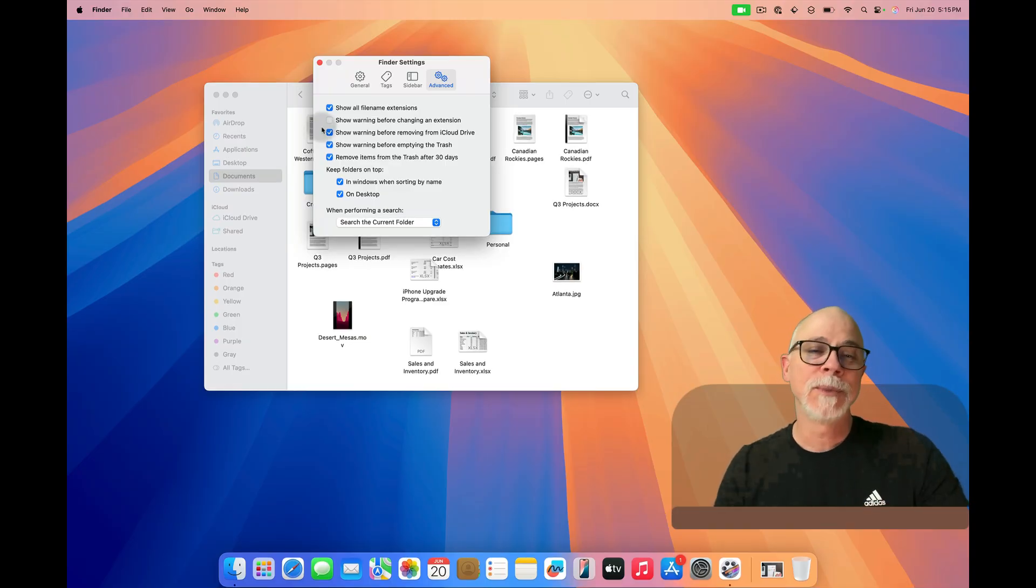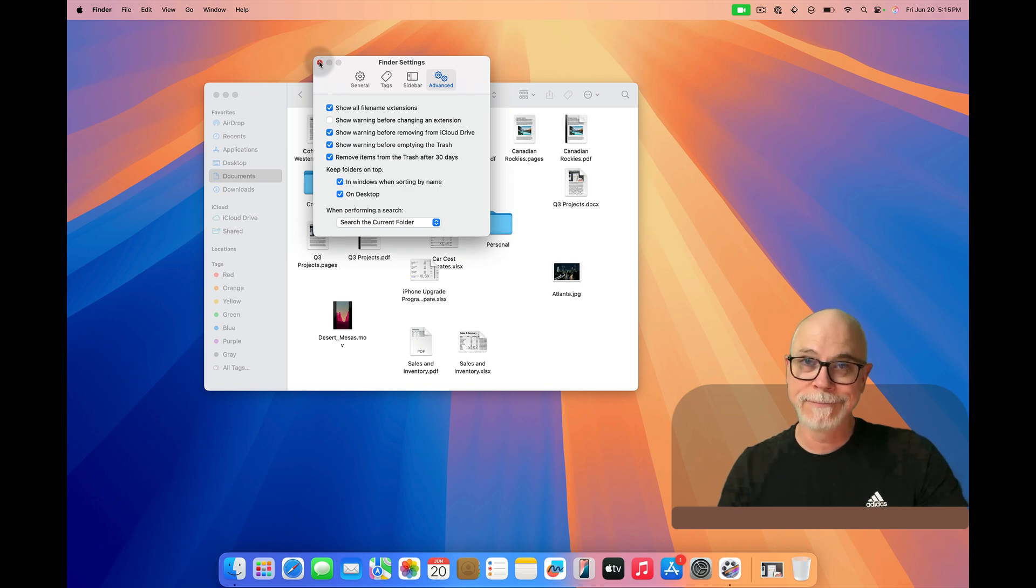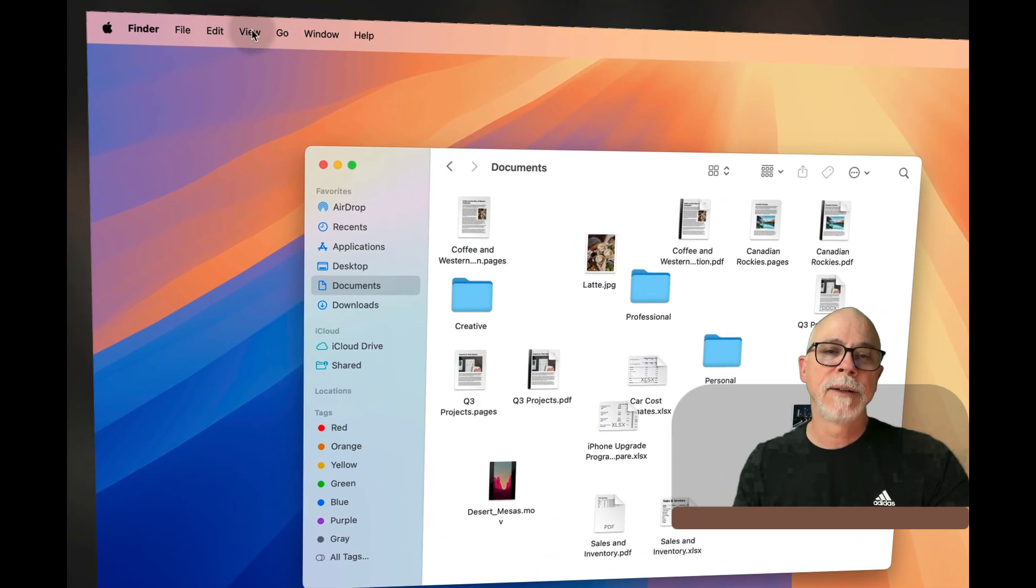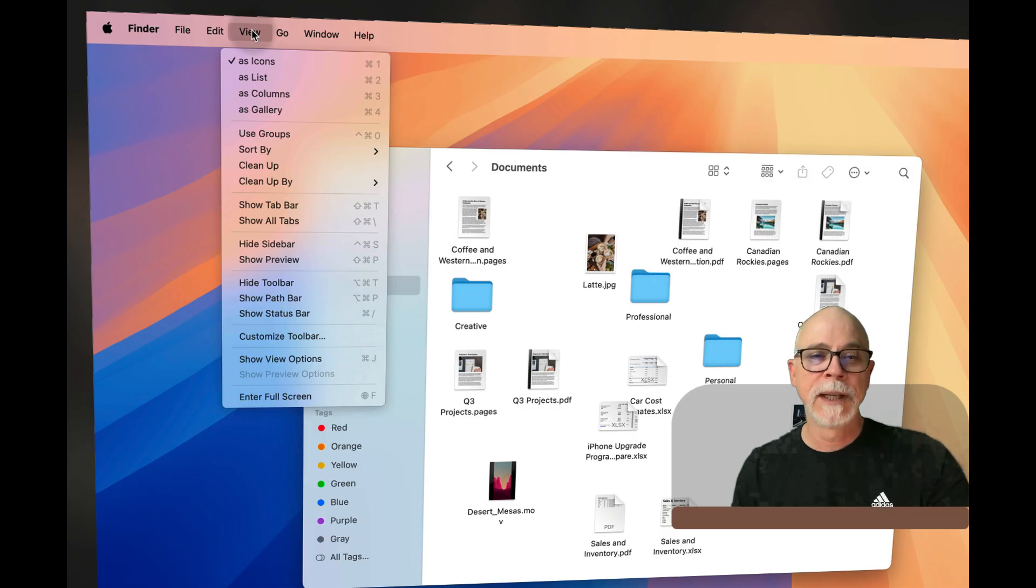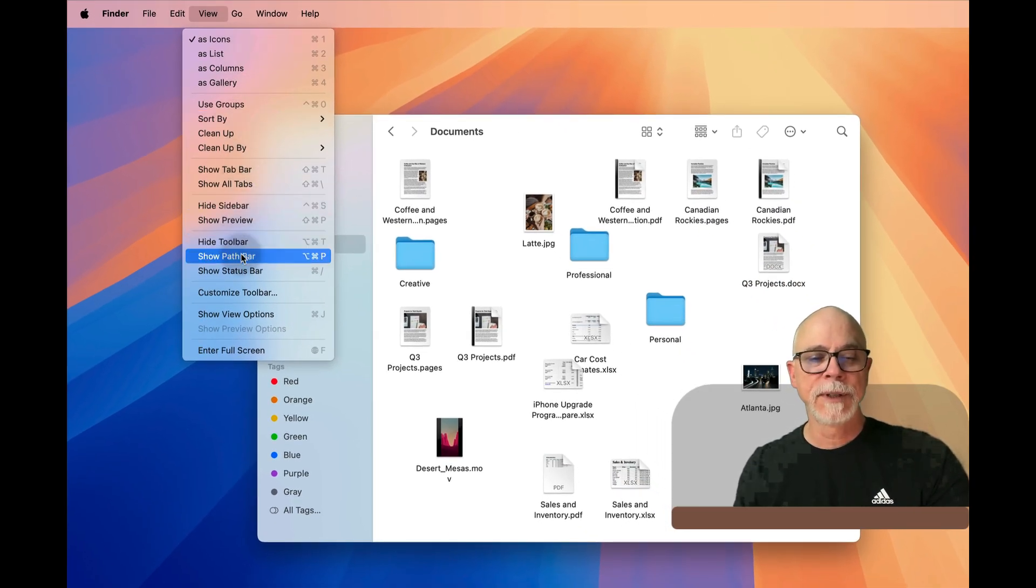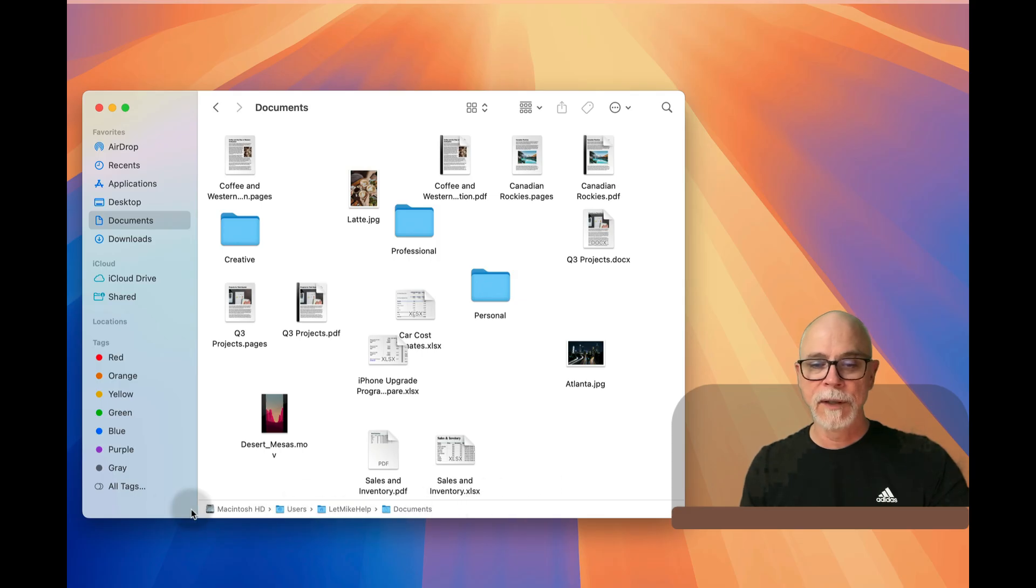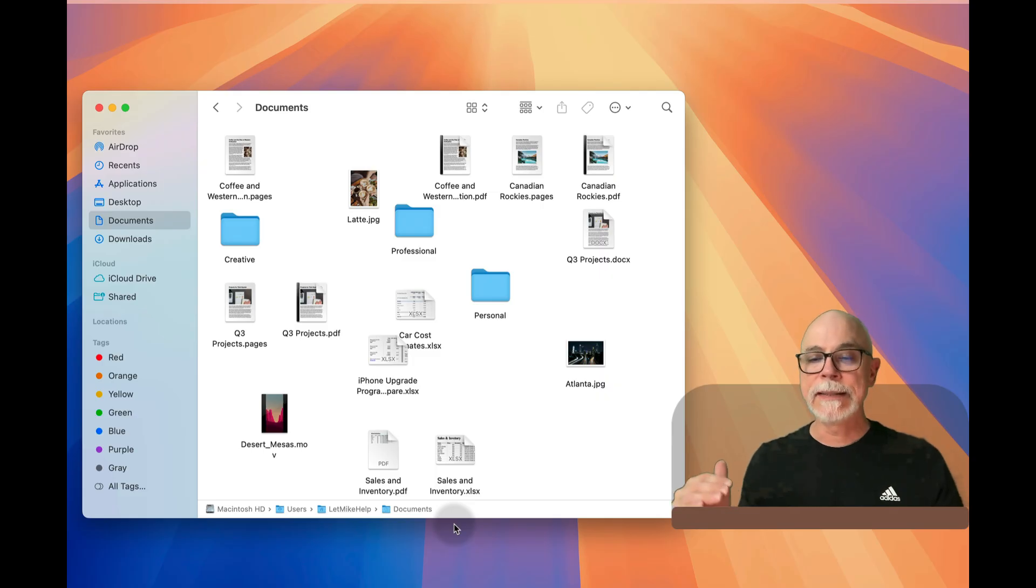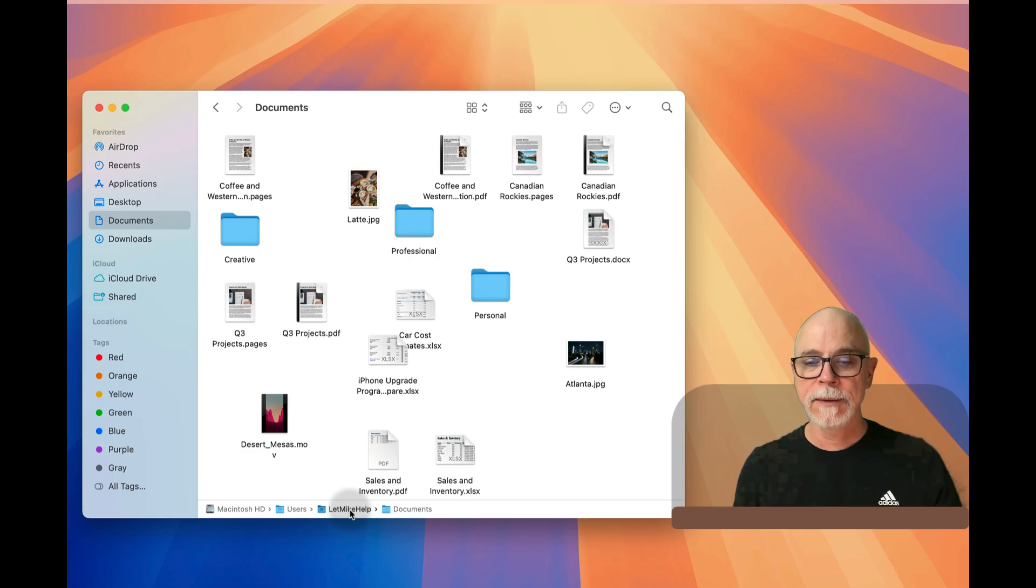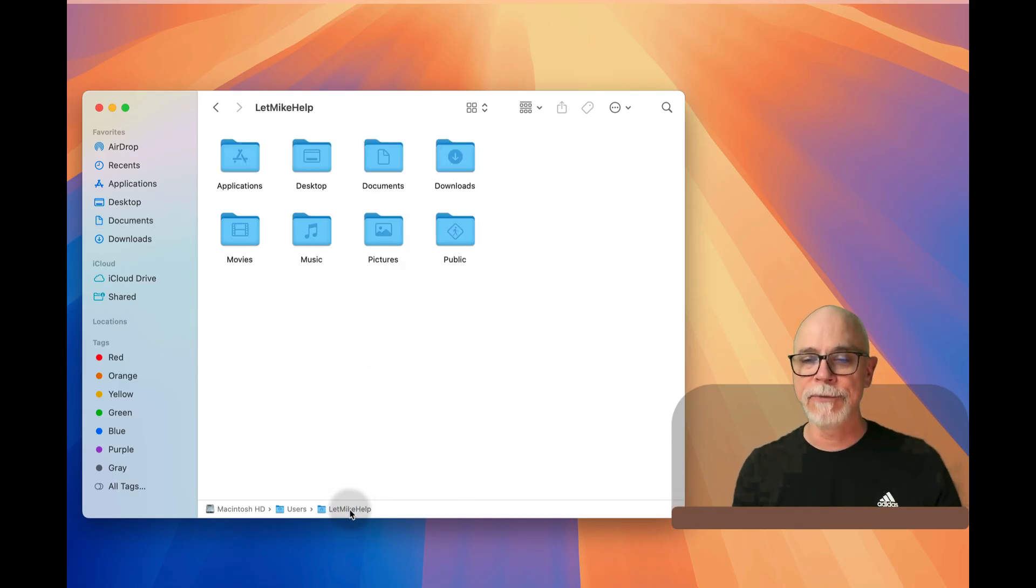So let's go ahead and close out of the Finder settings since we're finished there. Now let's head back to the View pull-down menu again and let's slide down a little farther here to 'show path bar.' With that enabled, you'll notice down at the bottom here there is now a representation of the folder structure that takes you to where you are now. Now if you want to, you can click one of these and end up in that folder.